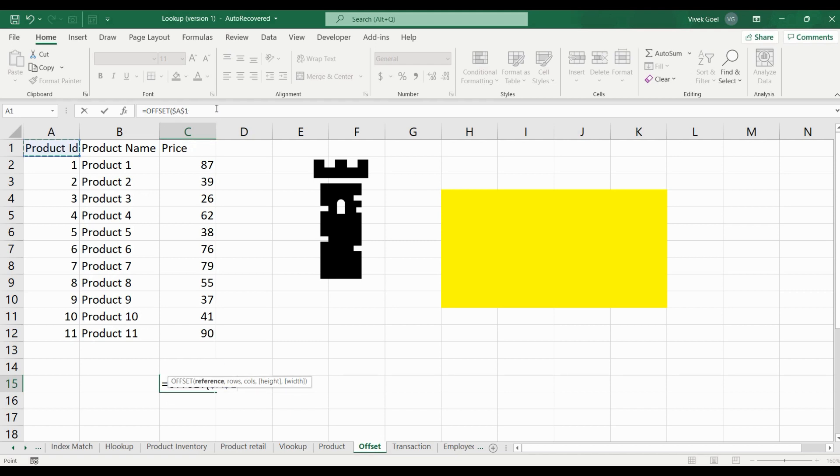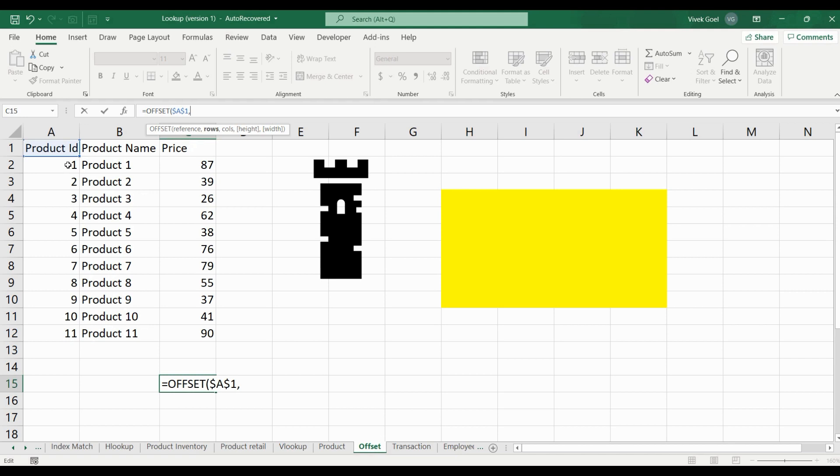Let's choose Product ID as the reference point and we will make it fixed. Now we need the starting point of our land, or in technical terms, the rows from where our range will start. We want the data to start one row down from our reference point because we do not want to include the column headers.